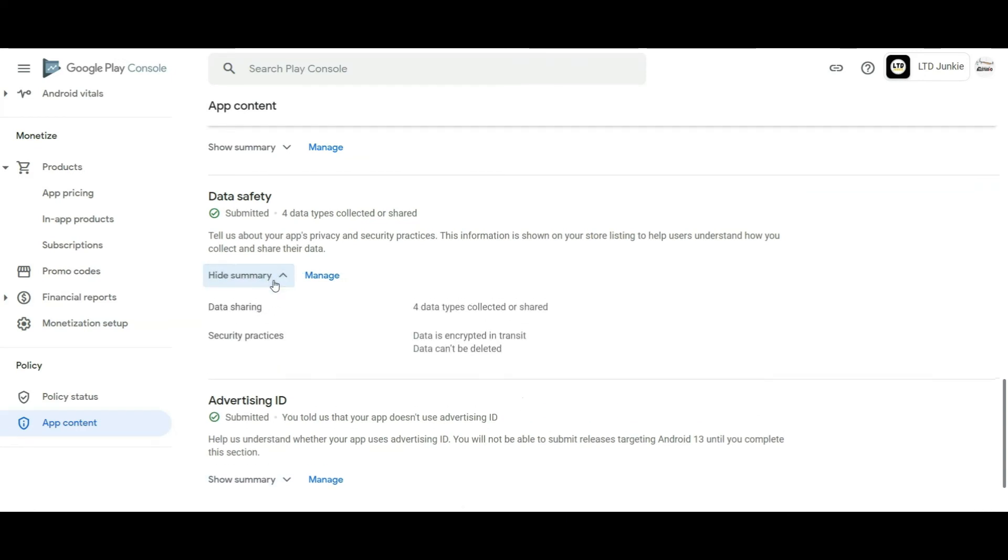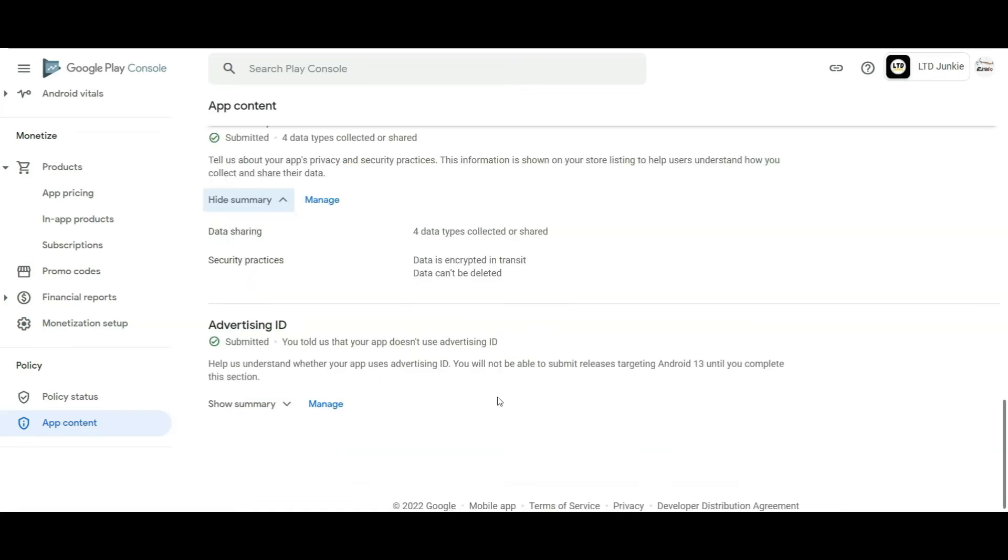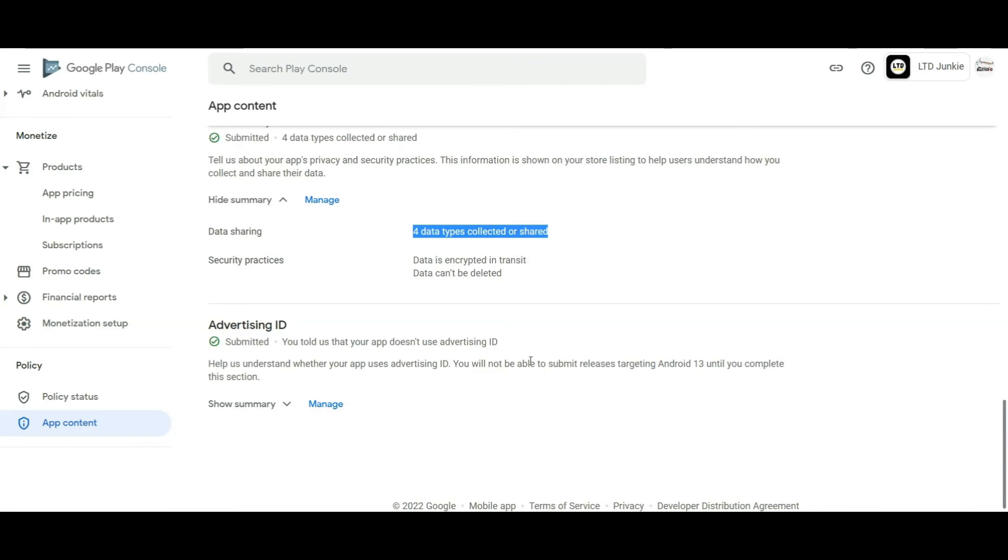Then, of course, the data safety, if you're gathering name or email address. And there's some guide, actually, on Mobile Roller, which you can read on there that some of the data types that you need to declare in your Google Play Console ad.